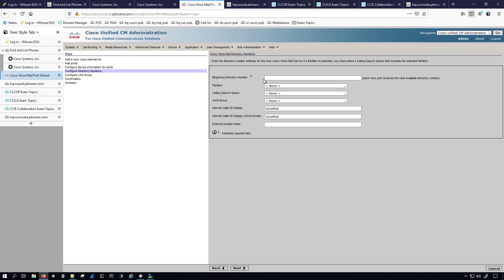Now for the beginning directory number — SCCP operates a little differently than SIP. We're not going to have a trunk; instead we'll have actual voicemail ports and each new port receives the next sequential number. I'm going to give this 4001. Our voicemail pilot will still be 4000 just like on the headquarters CUCM, but this is on SiteB — two separate CUCM clusters. The first voicemail port will have 4001 and the second will have 4002.